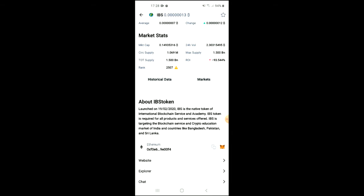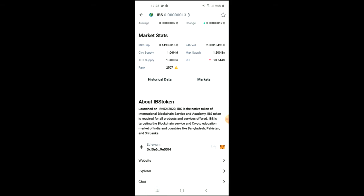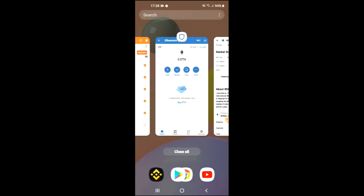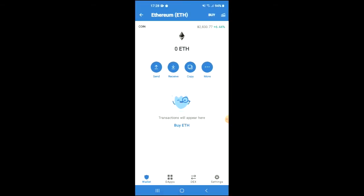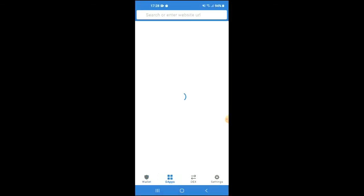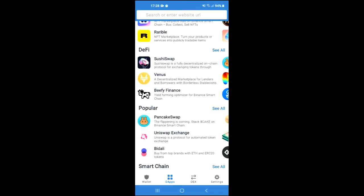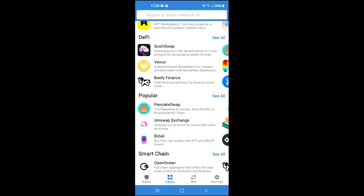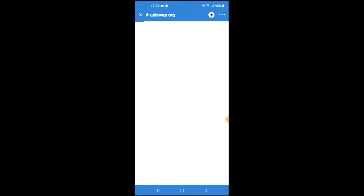Right where you see Ethereum, you'll tap on those two boxes and once you have copied the address, you are going to go back into Trust Wallet and tap on DApps. Then you're going to scroll down and select Uniswap Exchange.